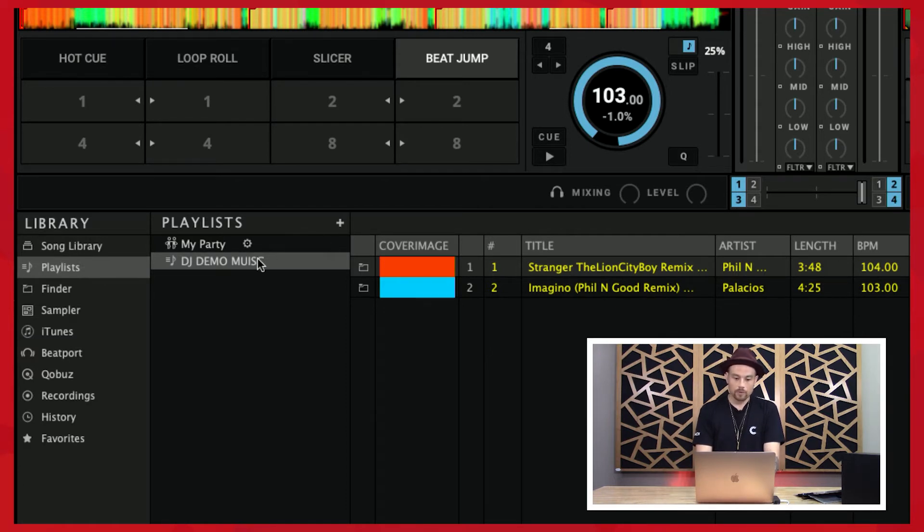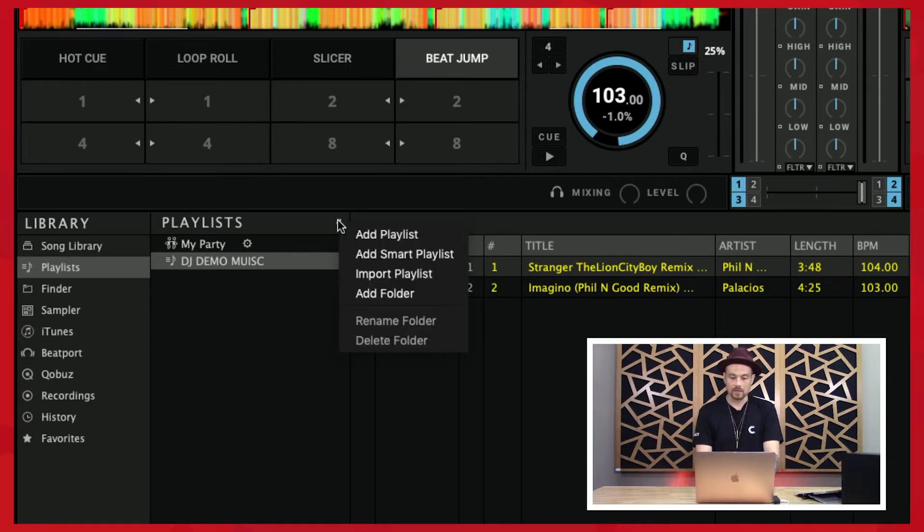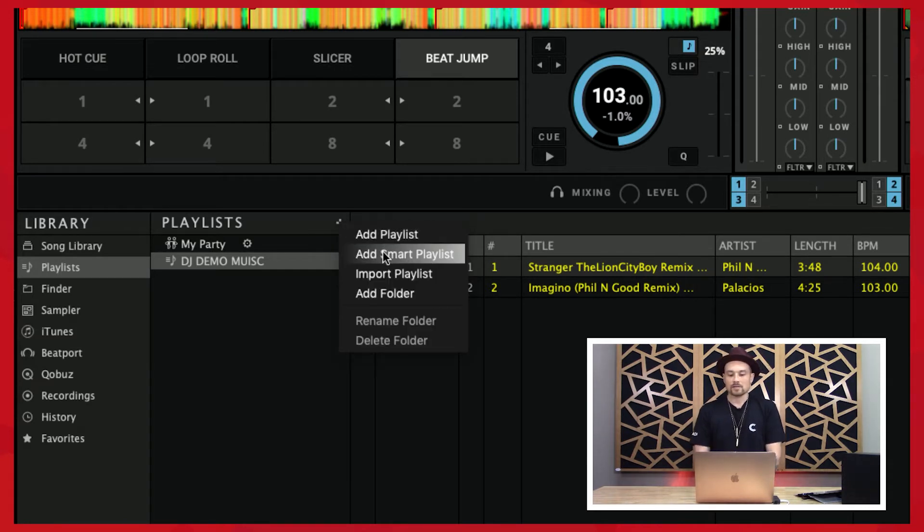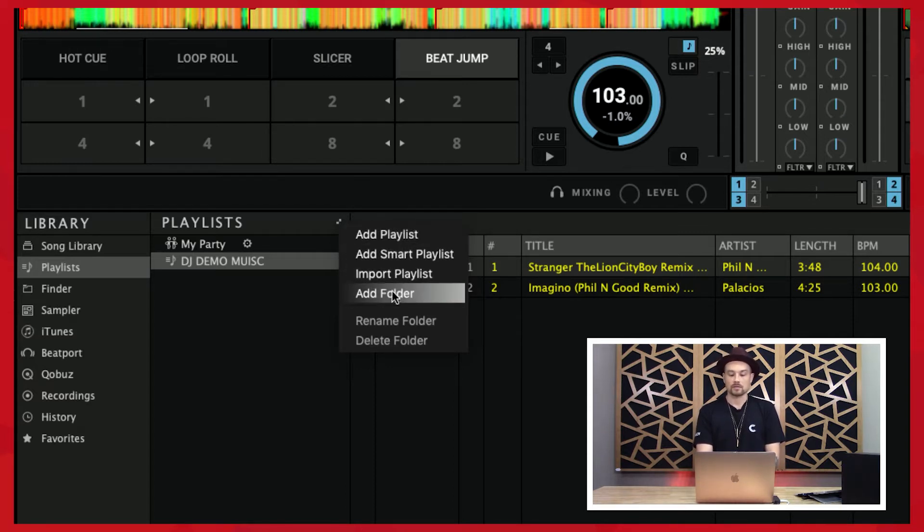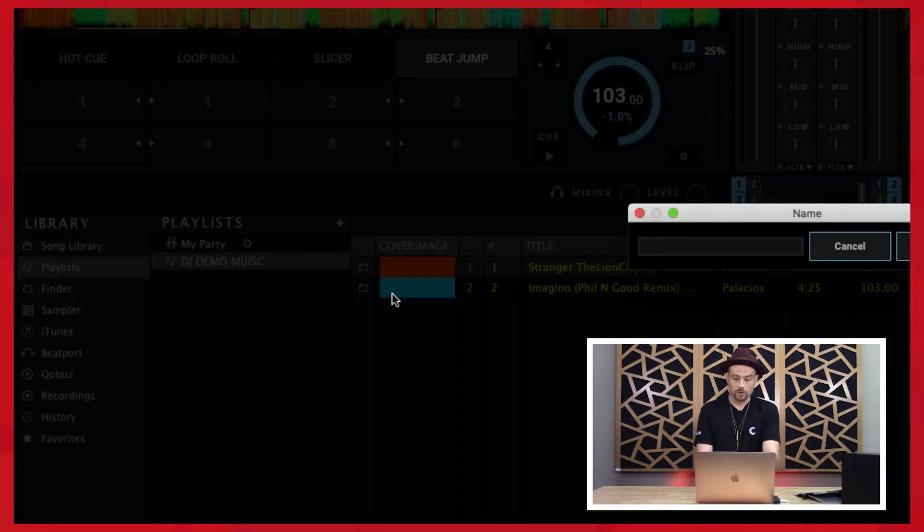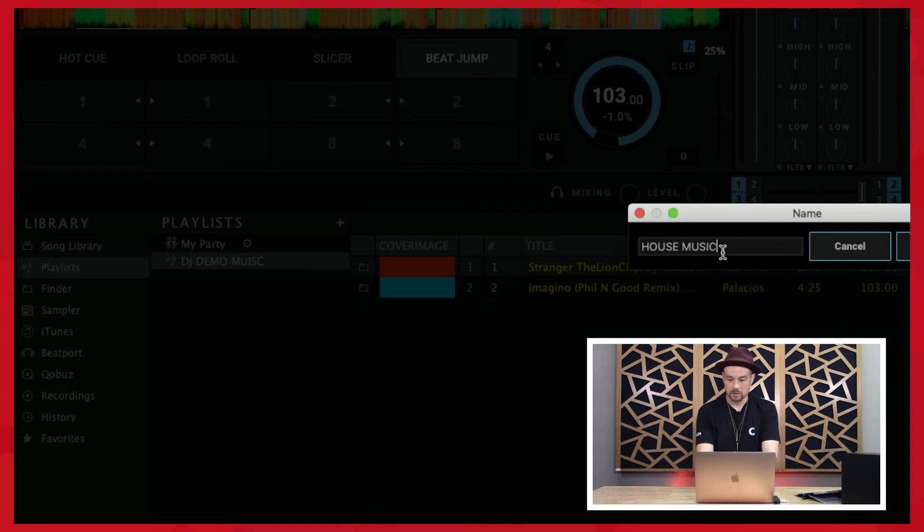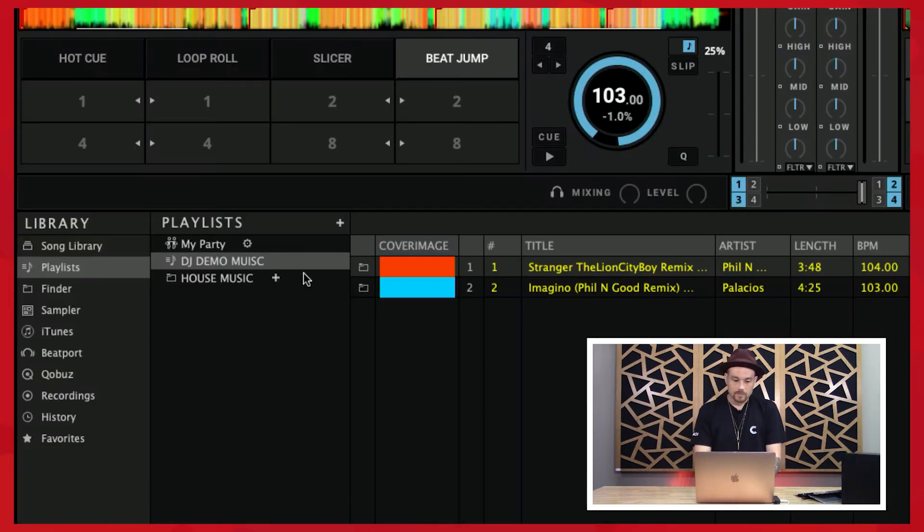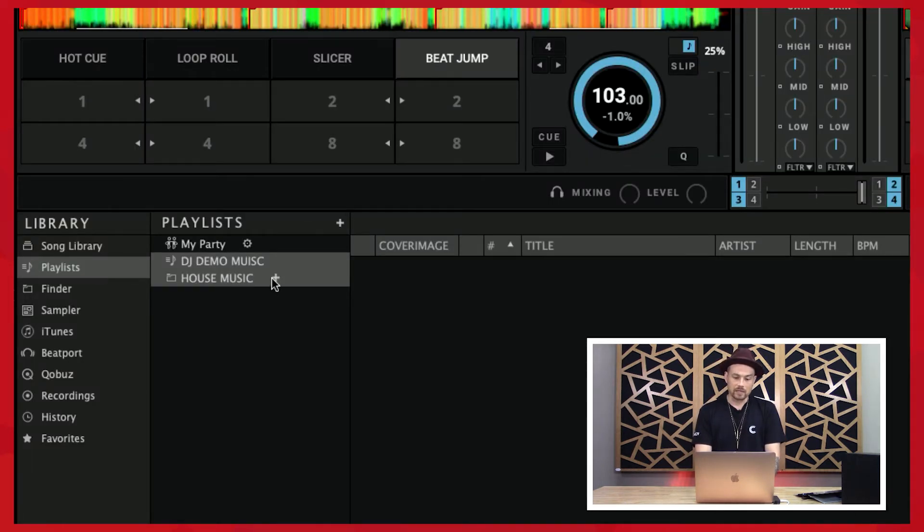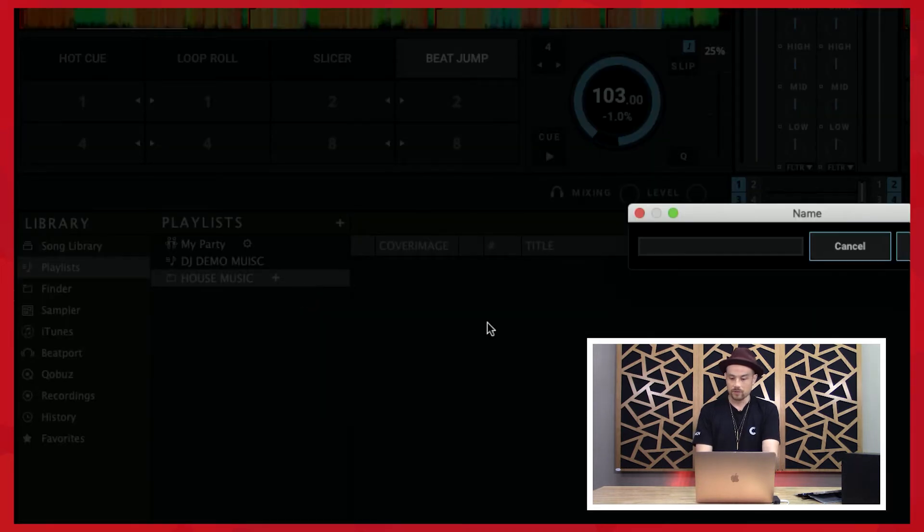Let's go to playlists. We'd already created this initial playlist when we first set this up, but I'm going to go ahead and hit this. You can add a smart playlist, import a playlist, add a folder, or add a playlist. So let's just add a folder. Let's add a folder called house music, and inside of that folder let's say I wanted to create a playlist called deep house.